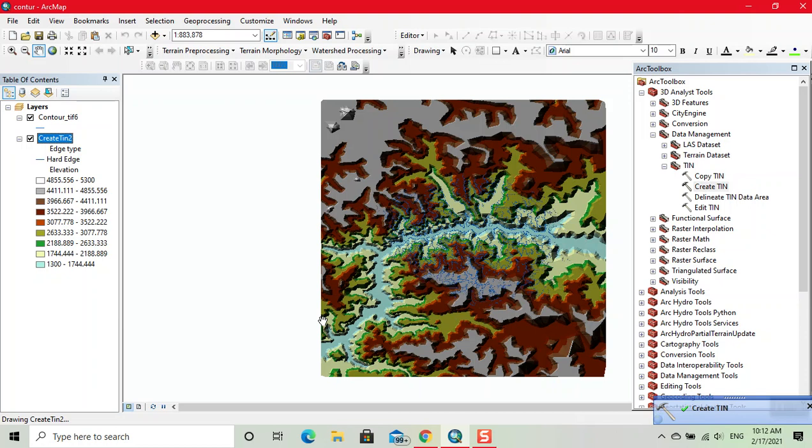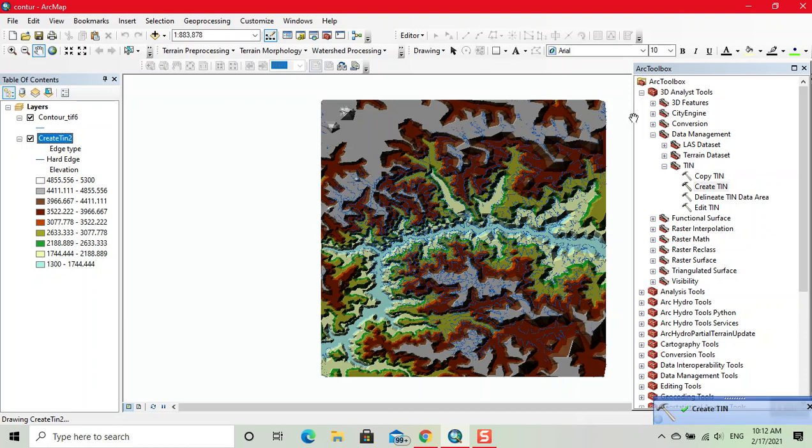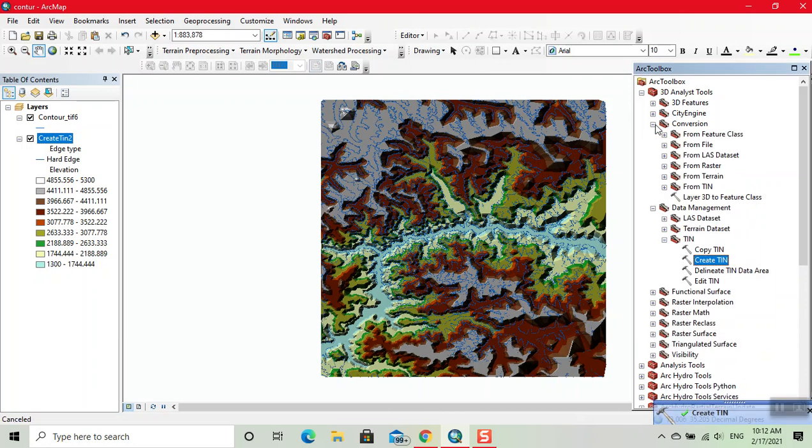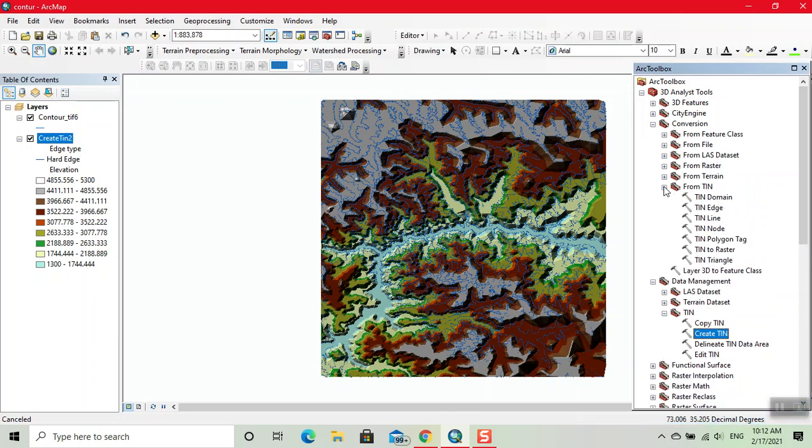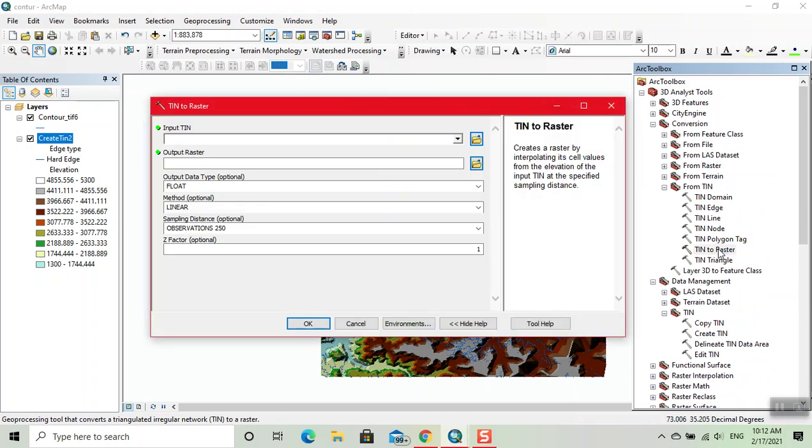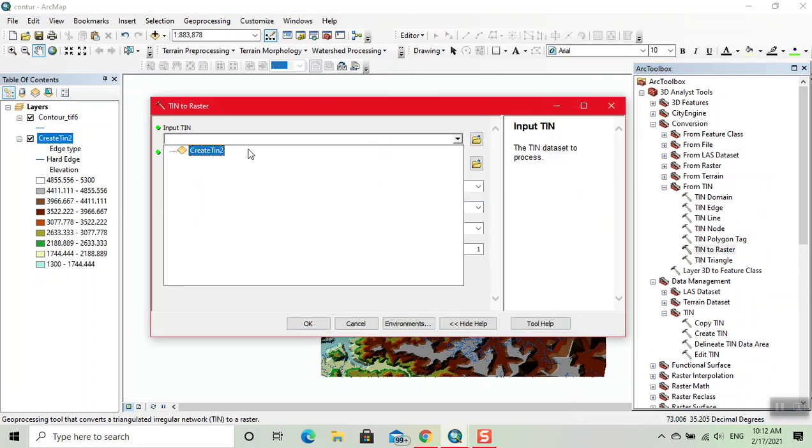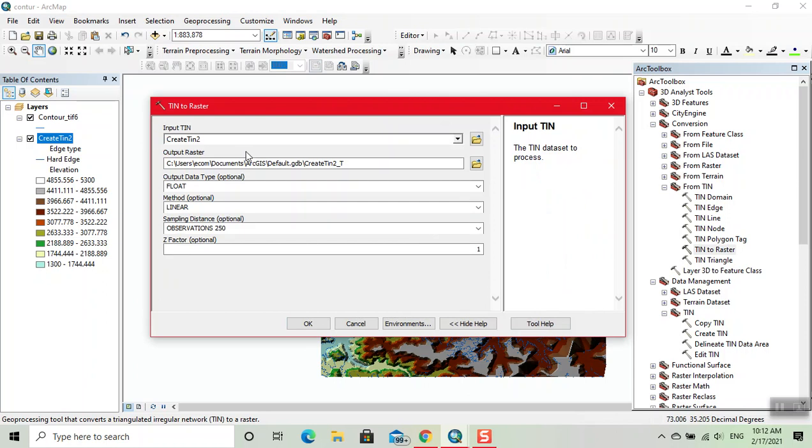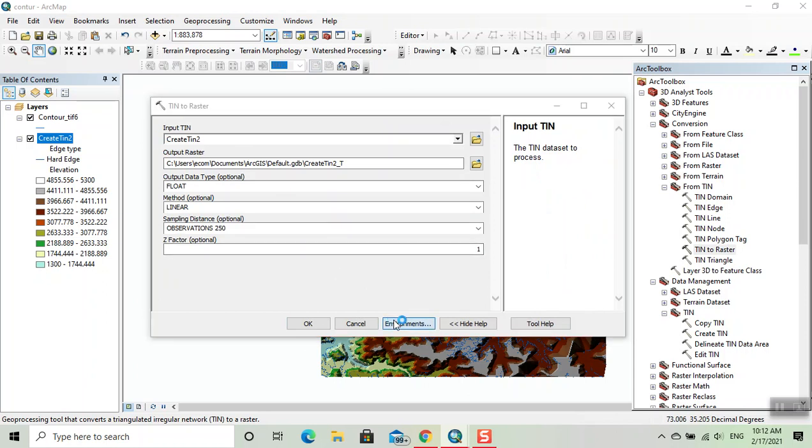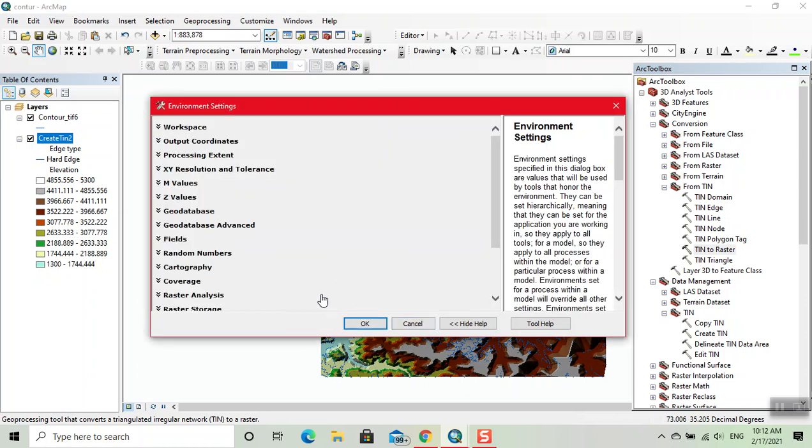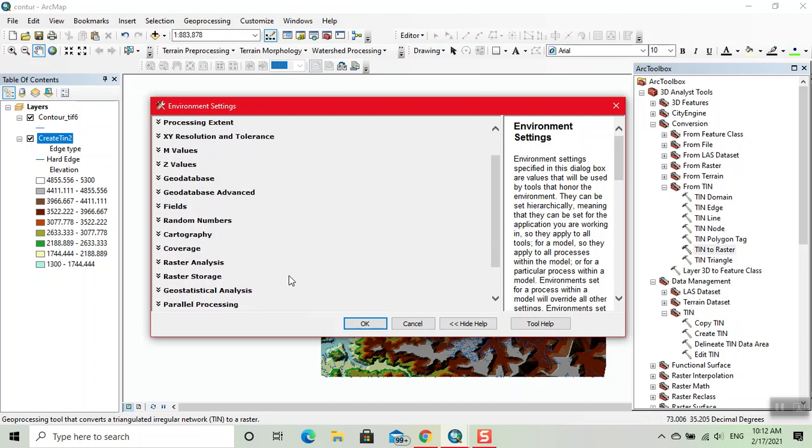Now our second step is to create a DEM using TIN. Now click on conversion and click on From TIN - TIN to raster. Now we input that in. Now we click on environment, here we click on raster analysis.